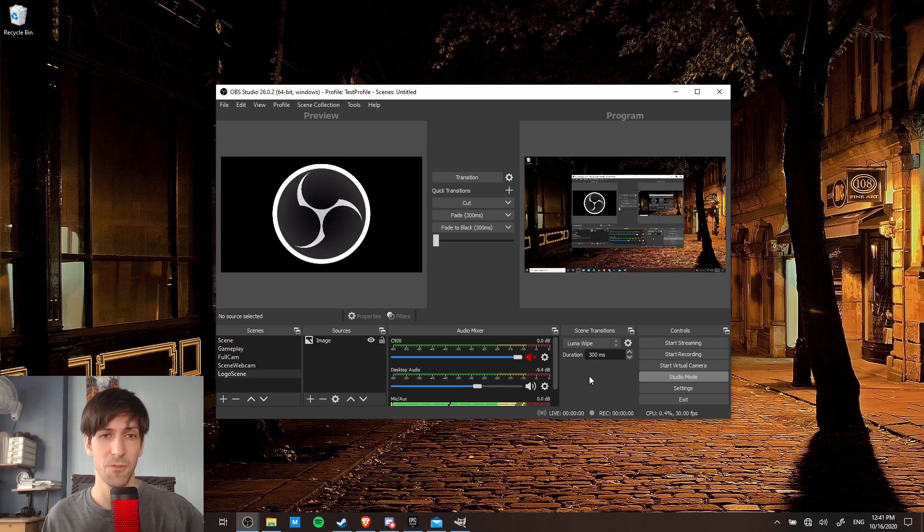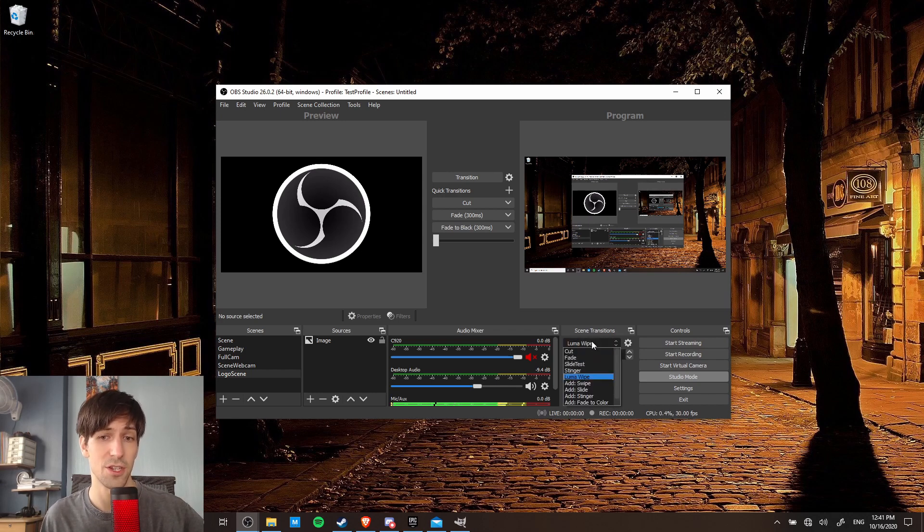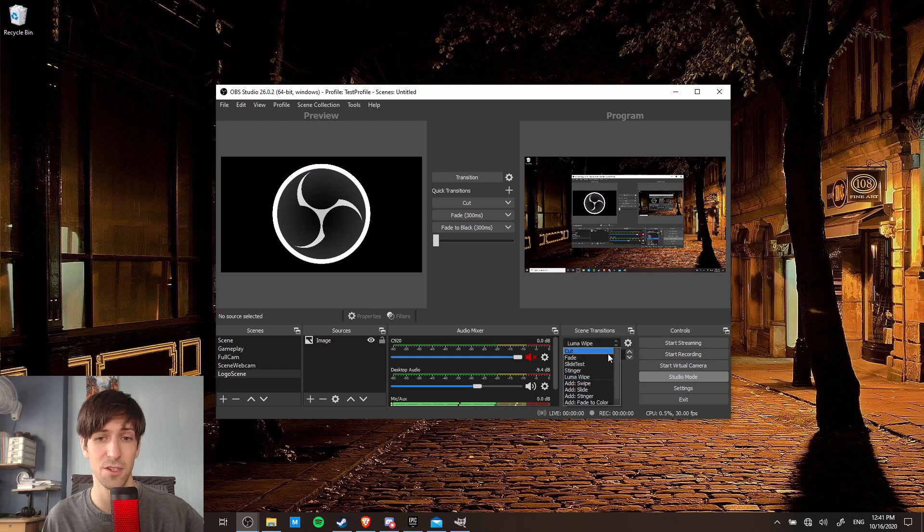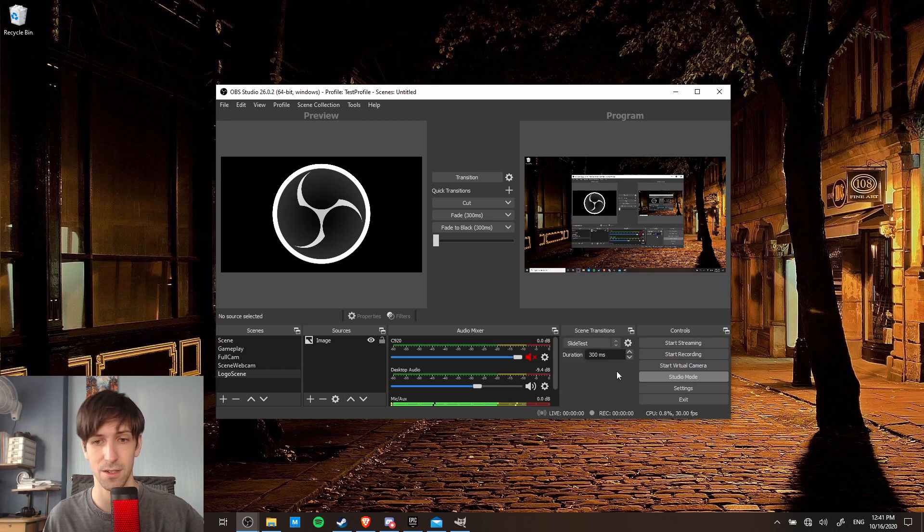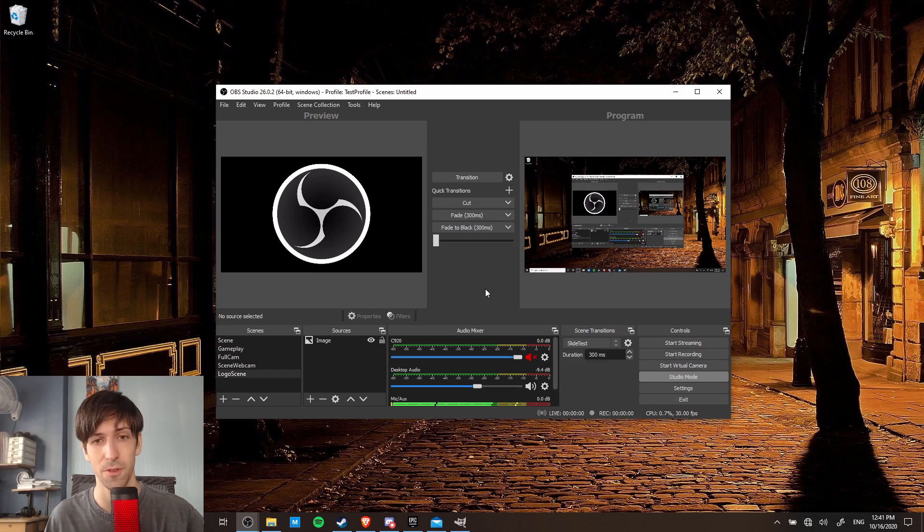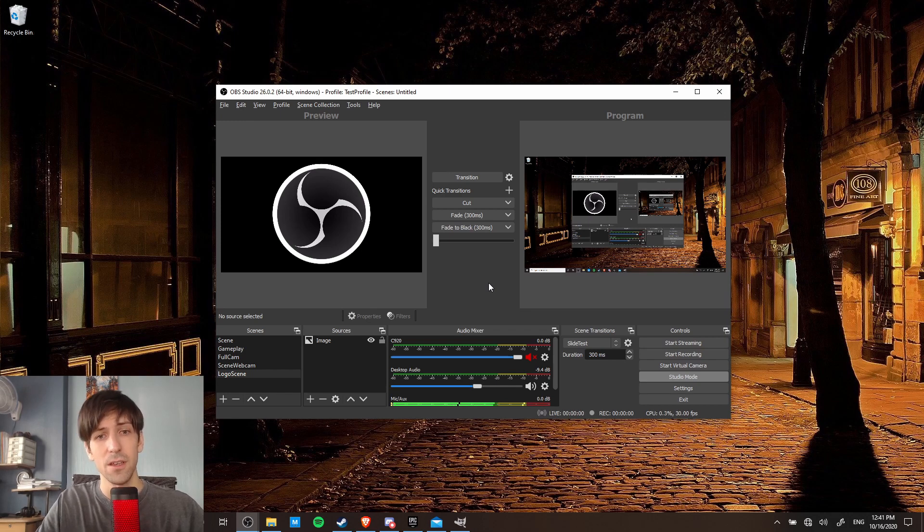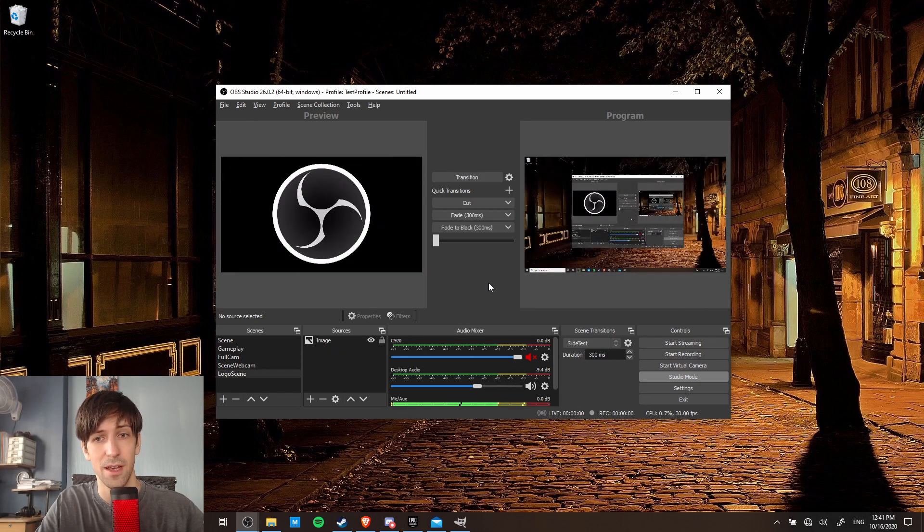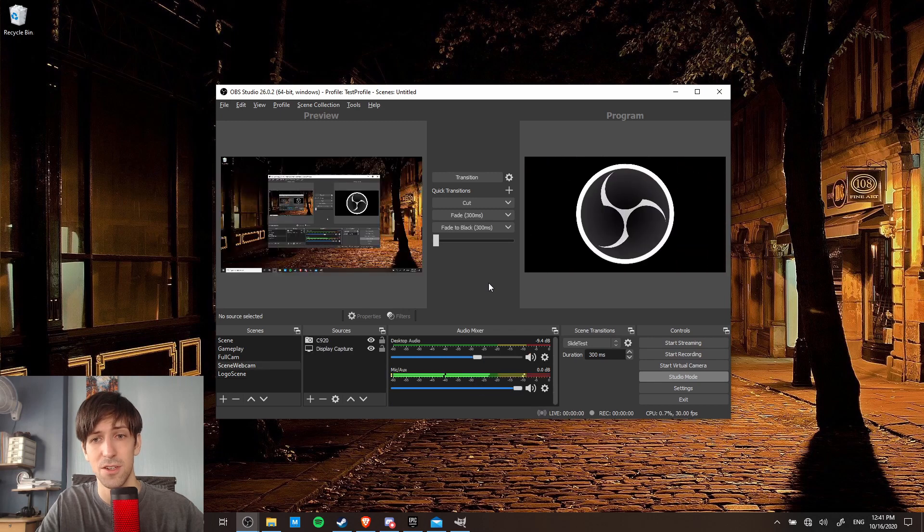Now unfortunately, I haven't seen a way to set up a hotkey where you can change the scene transition to something else on the list instantly. So if I want to change the scene transition, I'm going to manually click on the drop down and then change it back to slide test or whatever I want for the actual streaming. And now whenever we were to go live or to start recording, I have access to those hotkeys when I want to use one of those three transitions. So that's pretty handy.